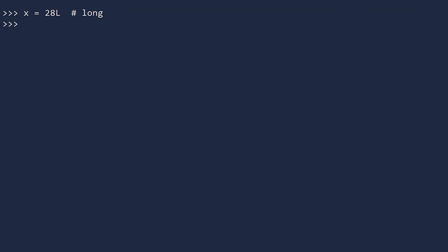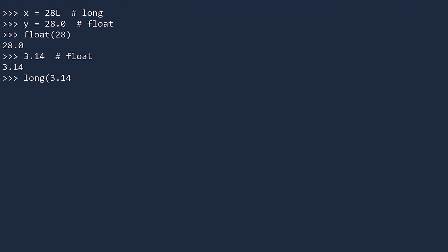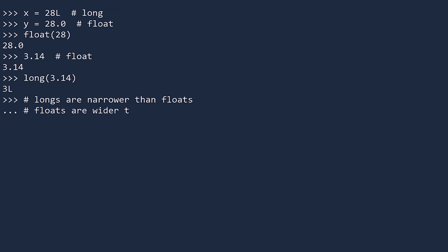Similarly, any long value can also be represented by a float, but not the other way around. To convert a long to a float, just add a point zero at the end. Another way to do this is to pass a whole number to the float constructor. But not all floats can be converted to longs. For example, the number 3.14 is a decimal. It's not a whole number. If you try to change it to a long, the number is first rounded and then made into a long. It's no longer the same number. So longs are narrower than floats. Floats are wider than longs.